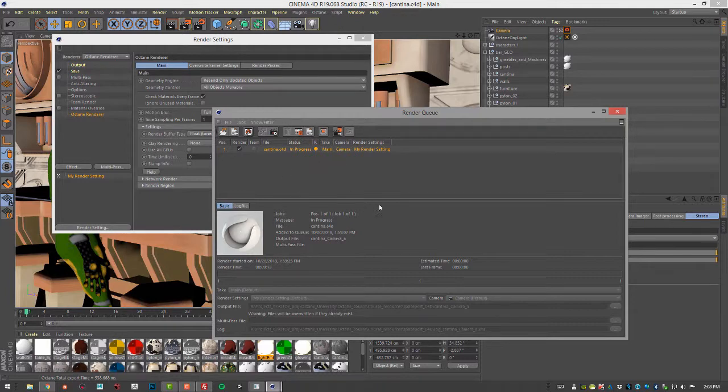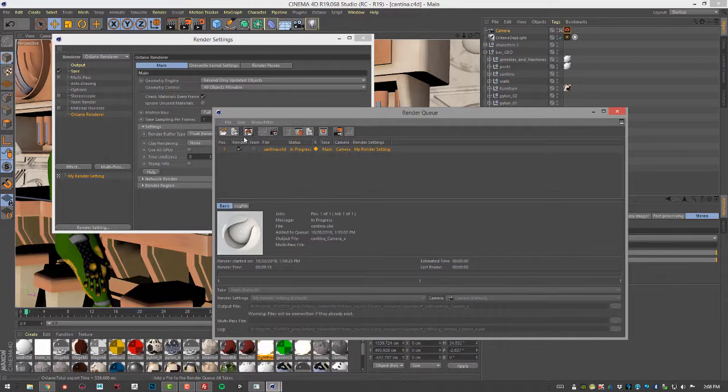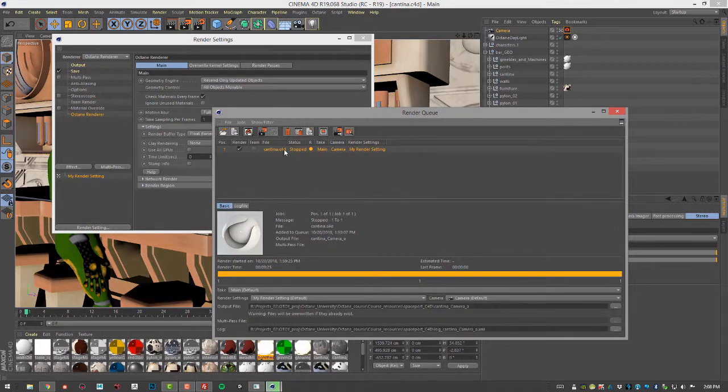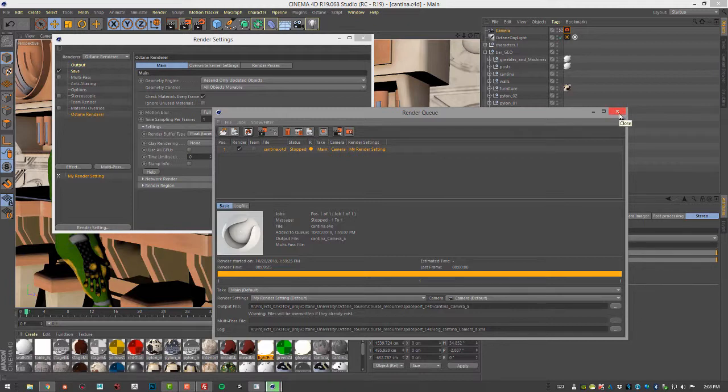So I'm going to stop this render and let's take a look at setting this up really quickly in Octane standalone.